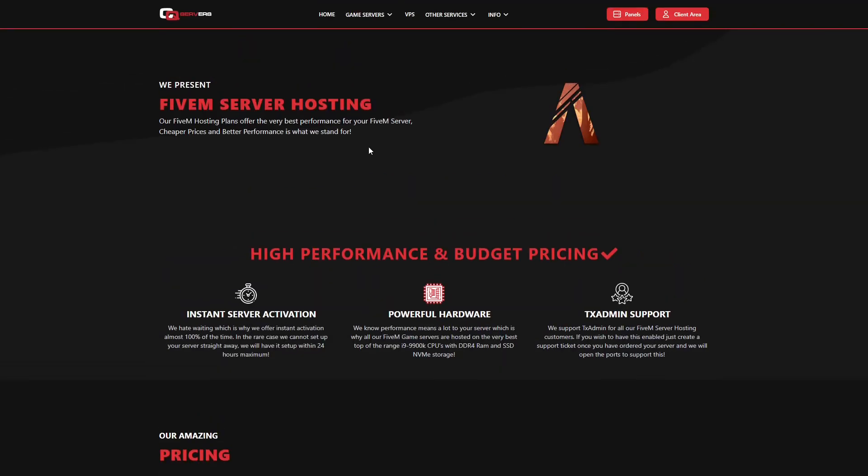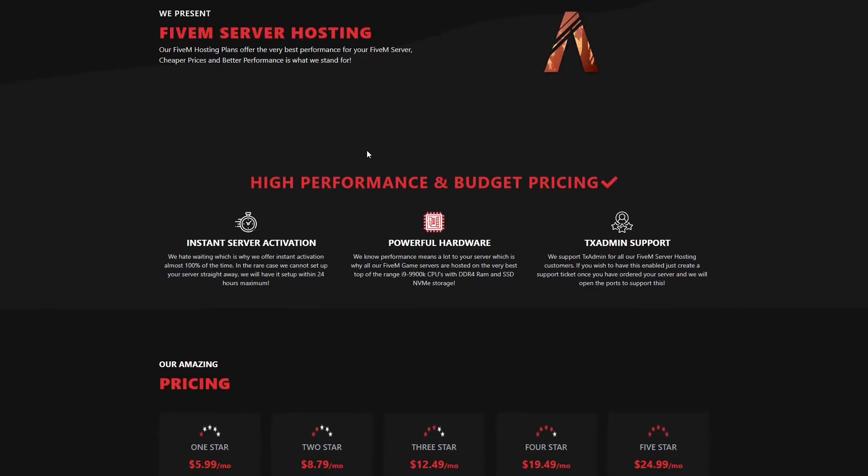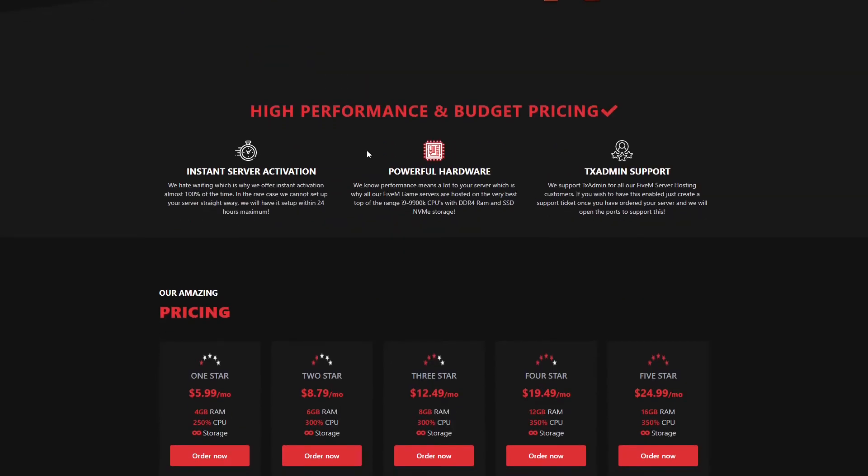Now we've also got just a few of the things that we support. So we've got instant server activation, meaning we try and get it 100% of the time where we'll instantly activate it, or it'll be set up within 10 minutes. In rare cases, however, it will require us to manually go through and do that, which has a 24 hour maximum.